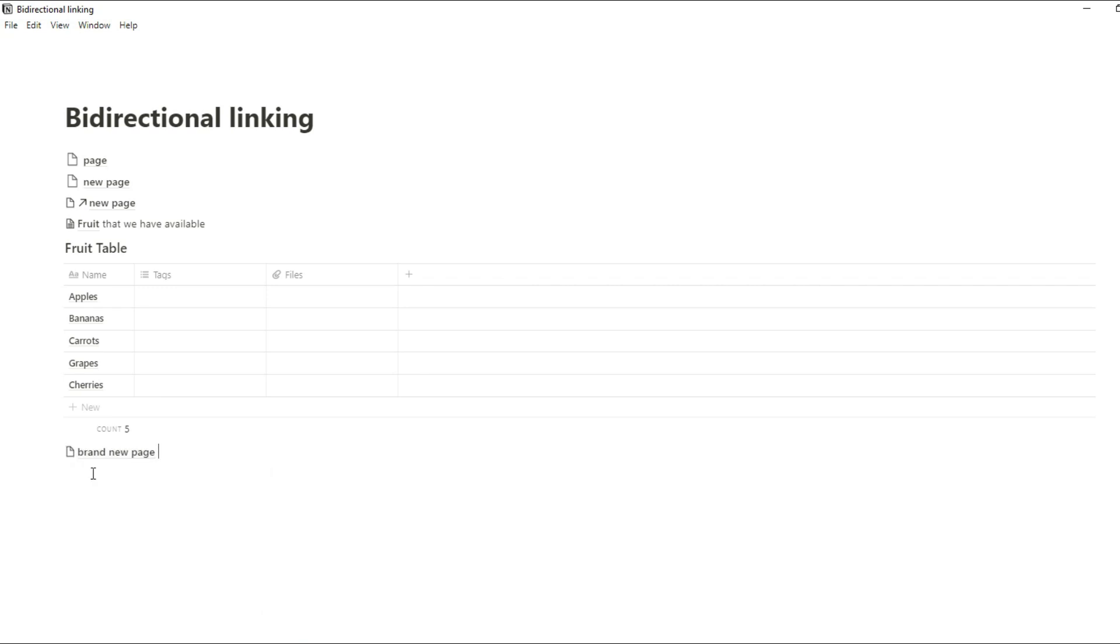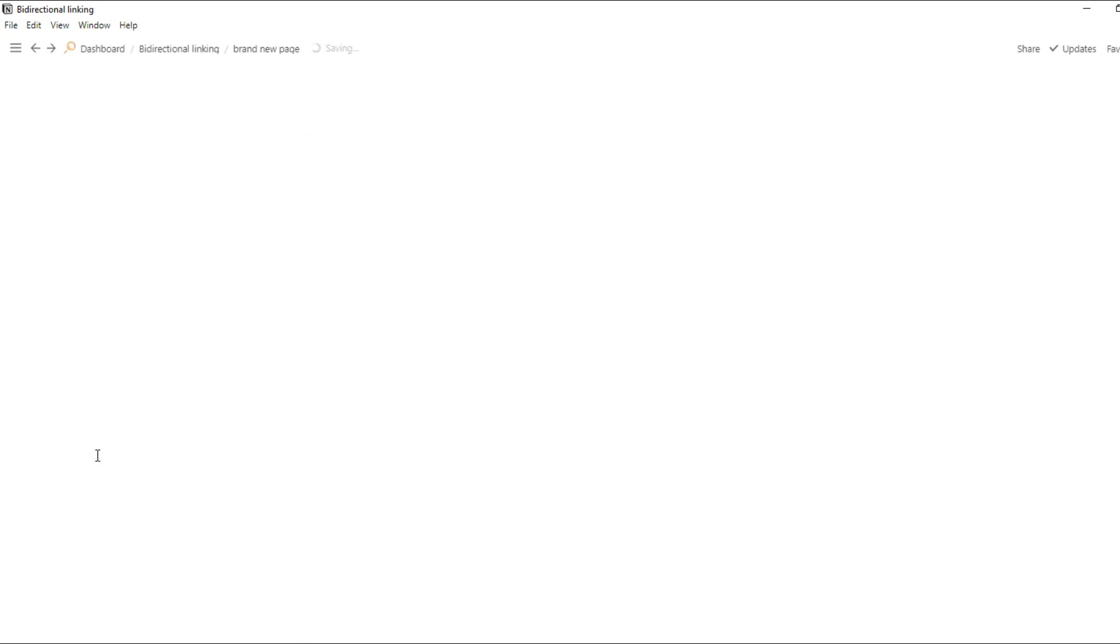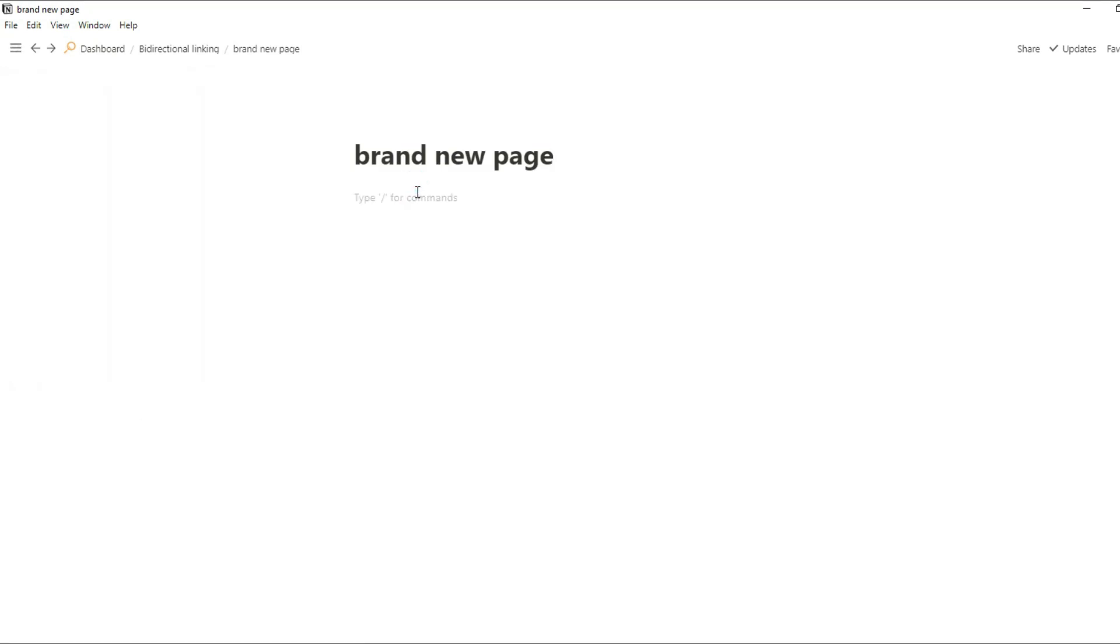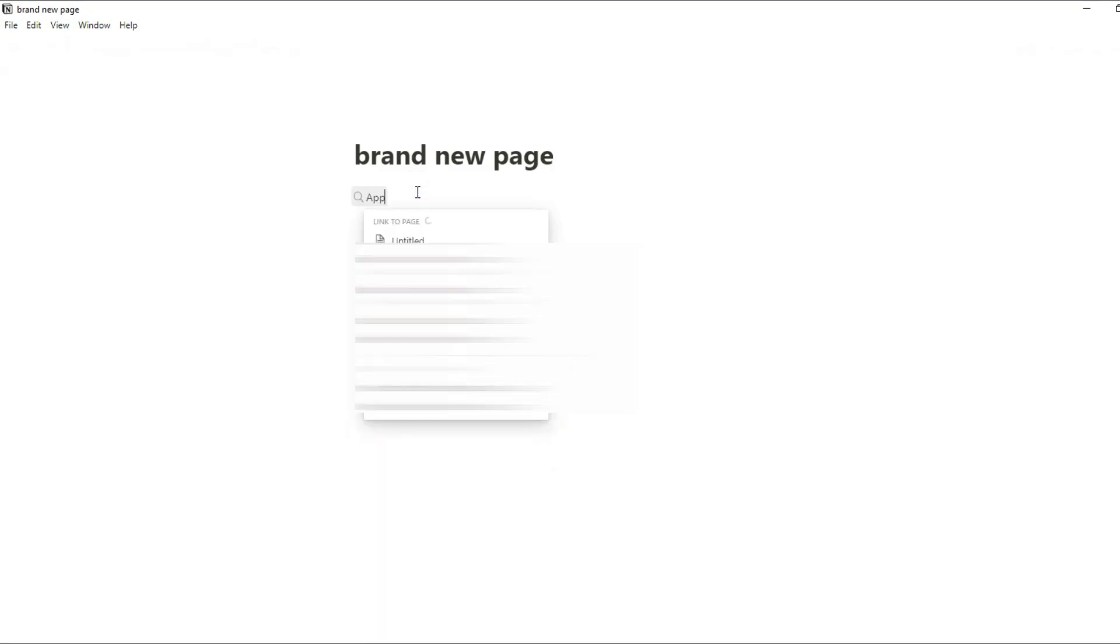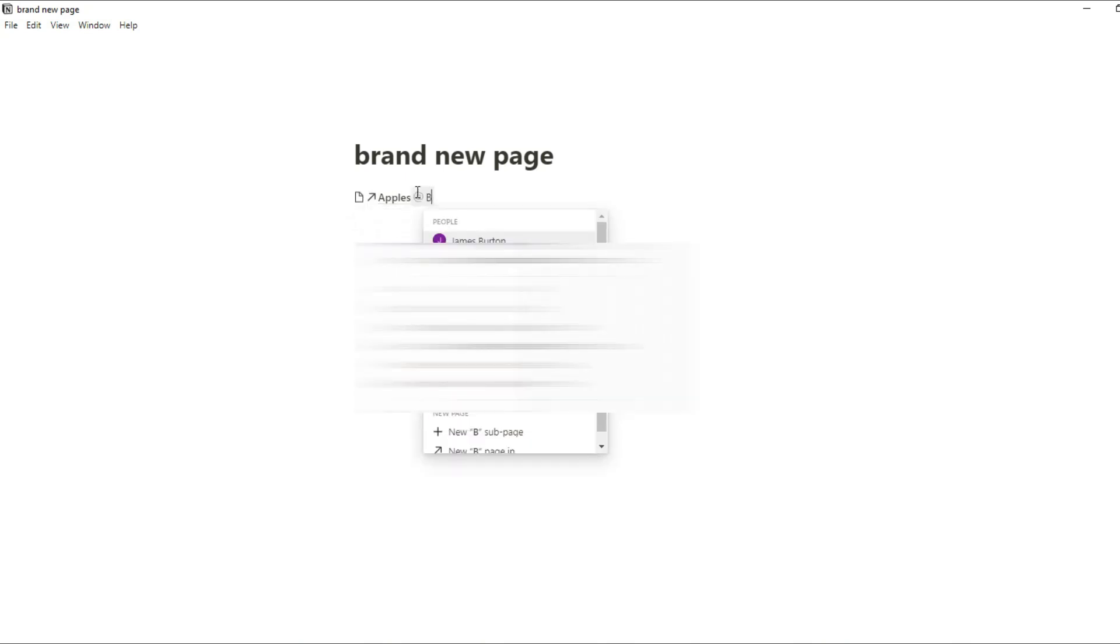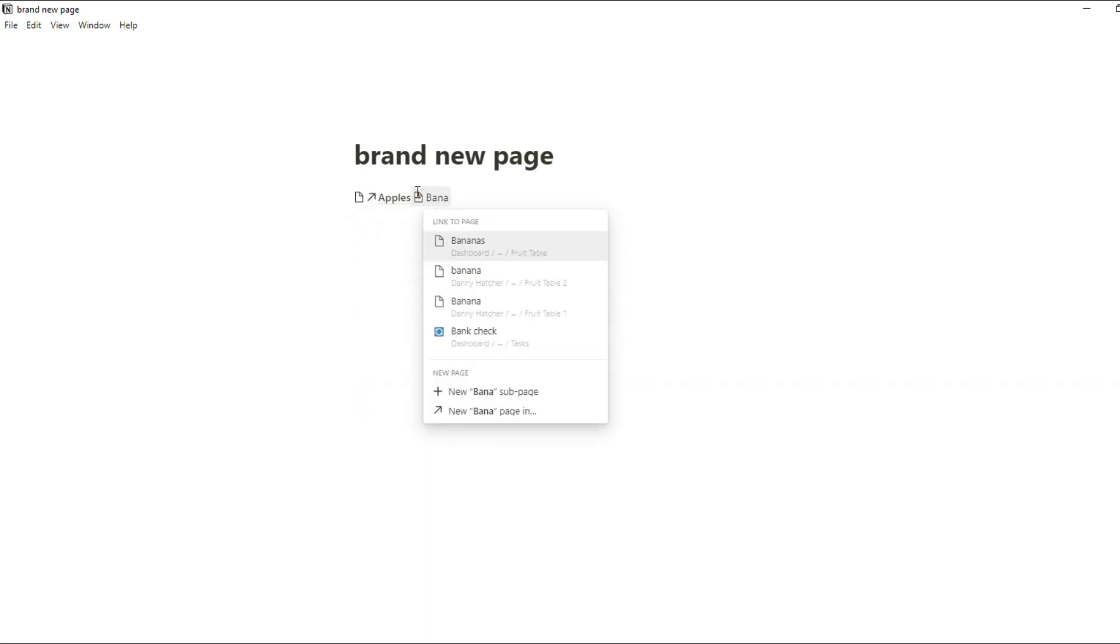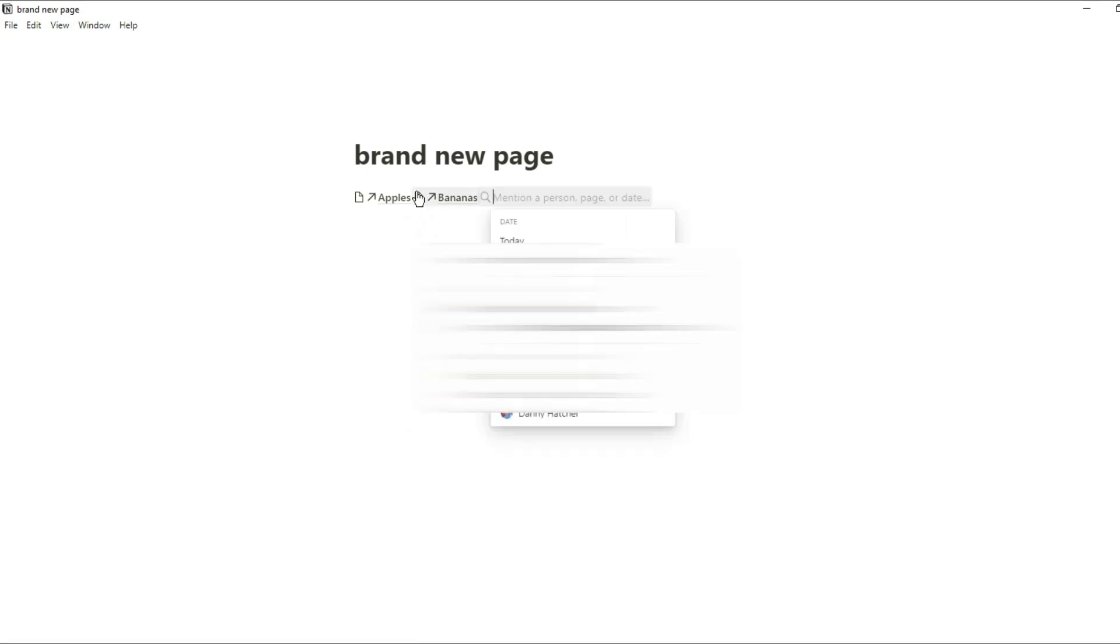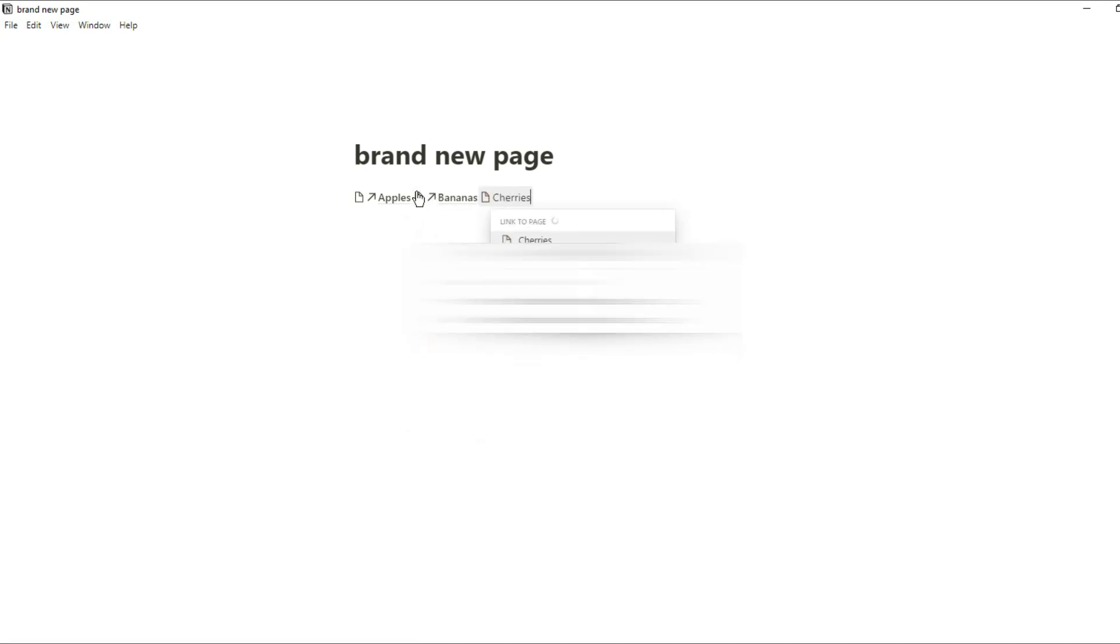Let's give a quick example of how some of the backlinks can add up. So if we create a brand new page and we go into that page, and now I'm going to at mention apples, bananas and cherries in this block. So these are three inline page mentions of one block, write some other stuff, and then at mention another page.